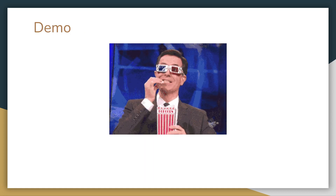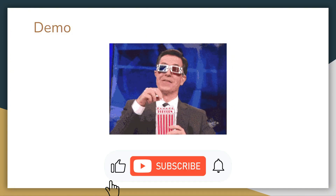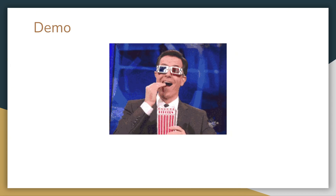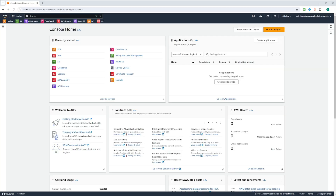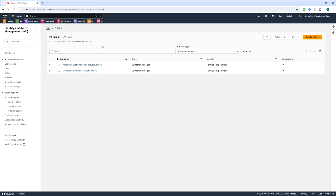Now that we know the structure of the policy document, let's jump into the demo. I am in the AWS console. Let's go to IAM — Identity Access Management Service. You can see that we have 17 roles and two policies. Let's go ahead and create a policy. I have customer-managed policies here; there are two policies, and let's create a new one.